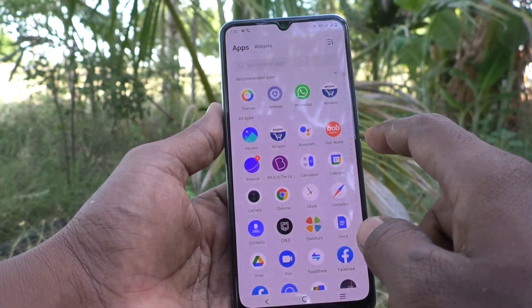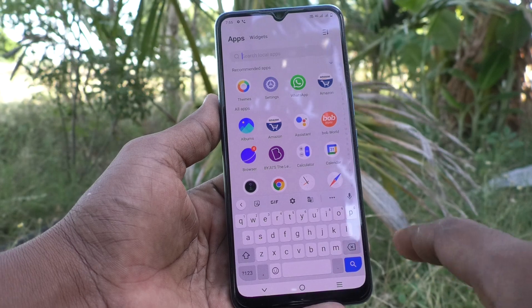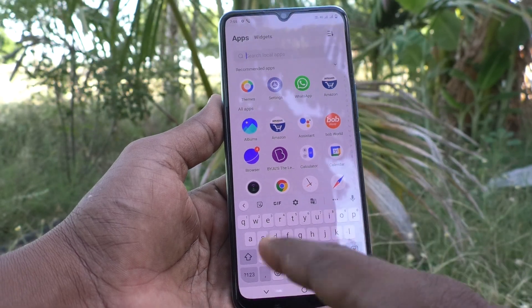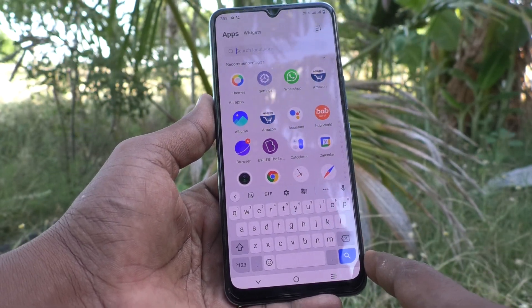First of all, go to the typing interface and you will see the language here. Only English is available.